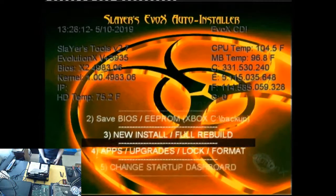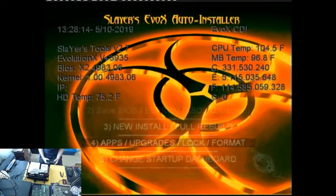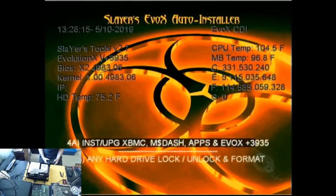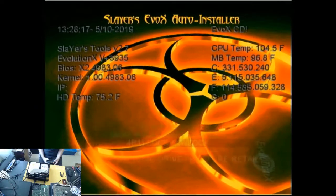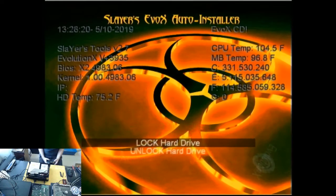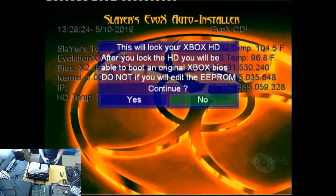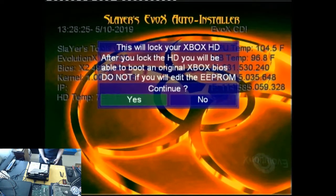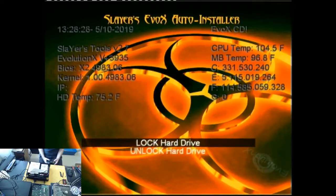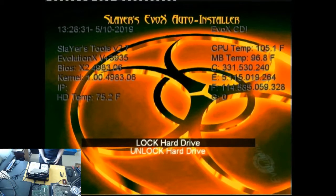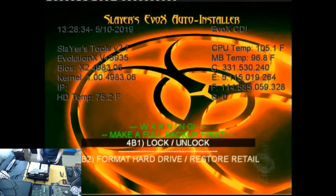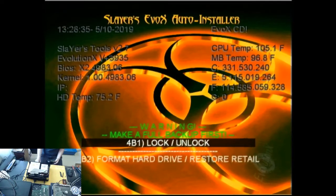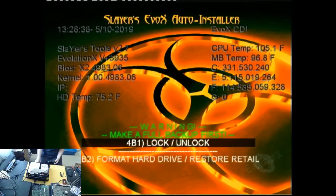This time we'll go down to apps upgrades, lock and format. And we want to choose lock and unlock. And we're going to lock this hard drive. So this isn't permanent, you can unlock it again just by coming into the dashboard and choosing unlock. All that locking does is allow the original Microsoft dashboard to boot with a non-standard hard drive. So that's done. And we'll just reset that. And now we'll boot into the standard Microsoft dashboard.